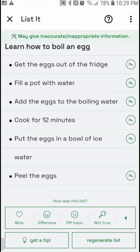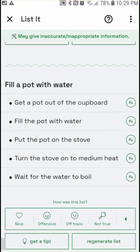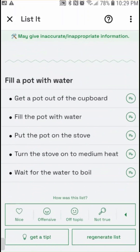Let's see if I can get more detail about filling a pot with water. It gives more details: get the pot out of the cupboard, fill the pot with water, put the pot on the stove, turn to medium heat, wait for it to boil. As you can see, it lays out the high-level tasks involved to accomplish a goal, and then you can drill down to get information about subtasks. I typed in an arbitrary task and it does a pretty good job.